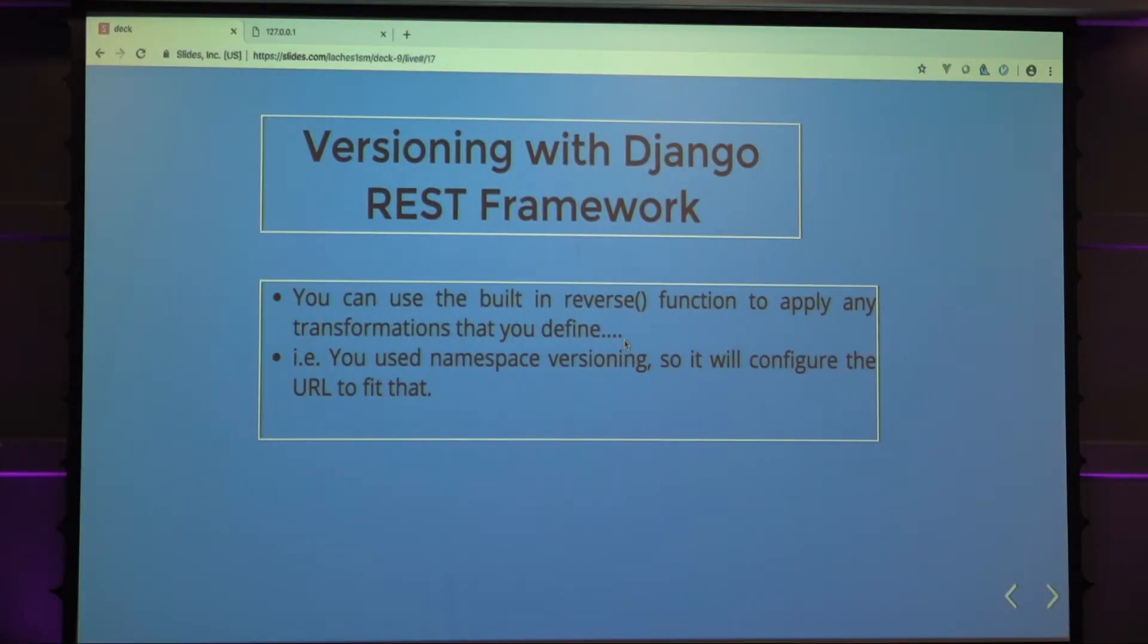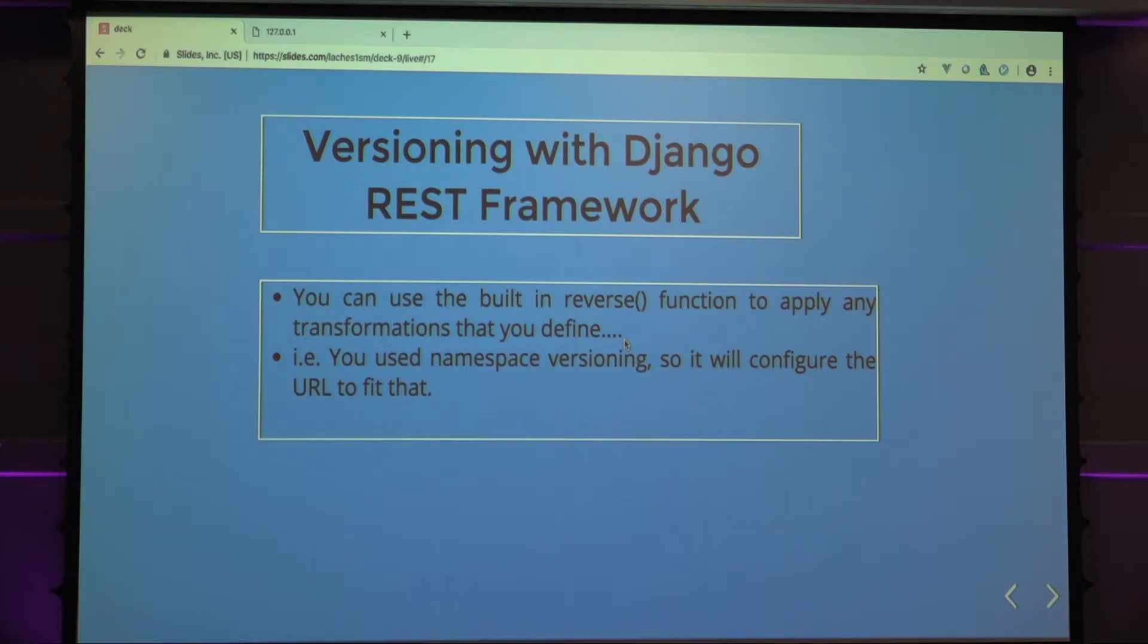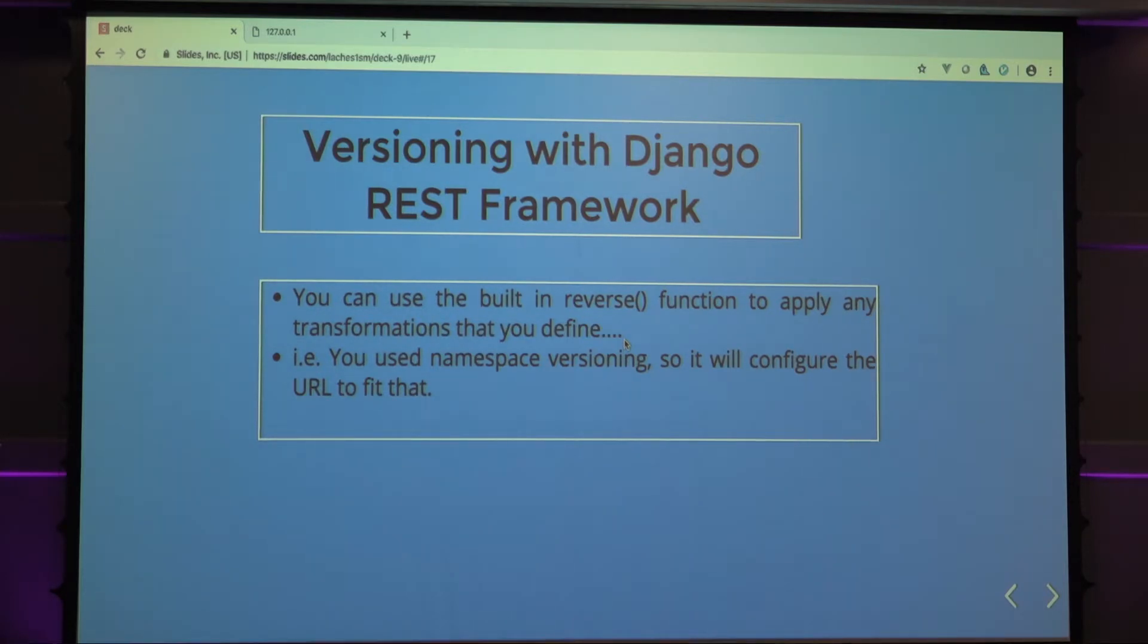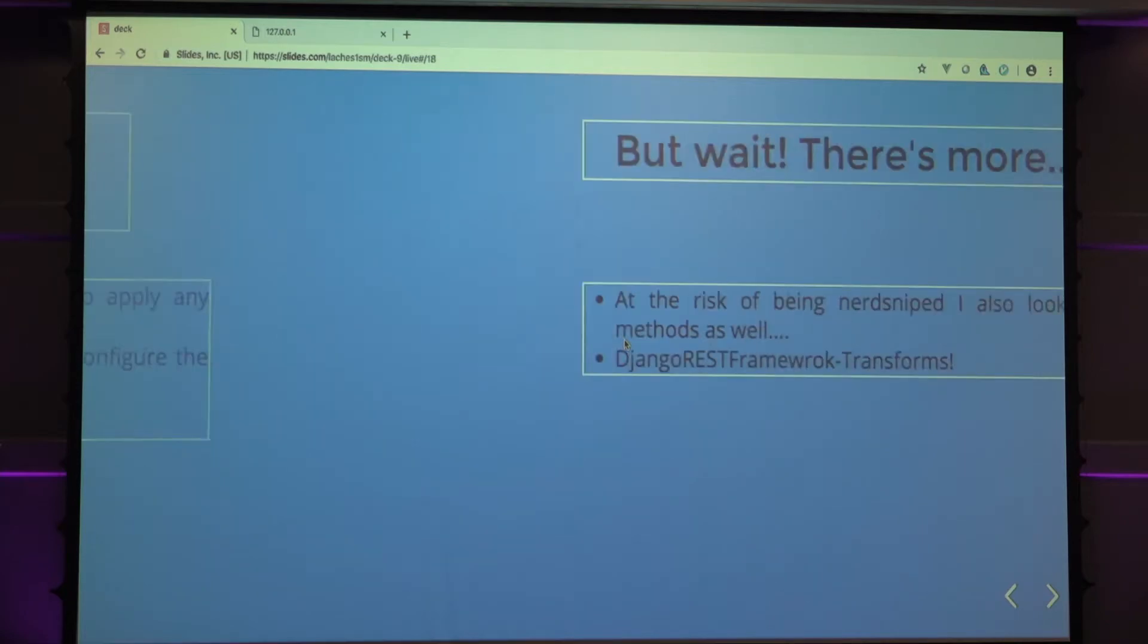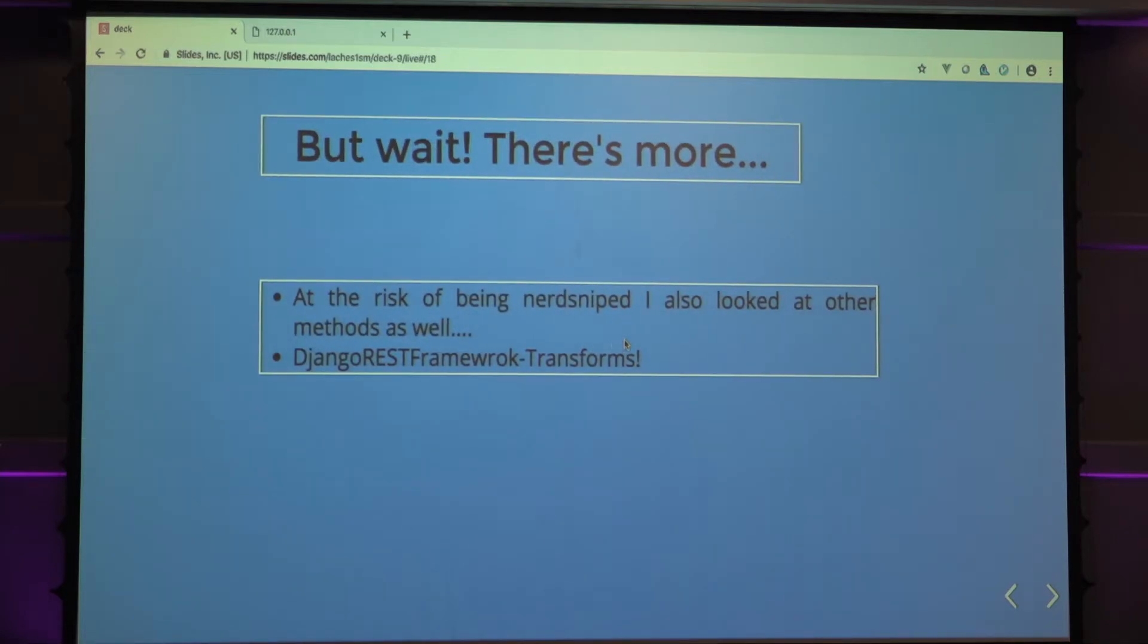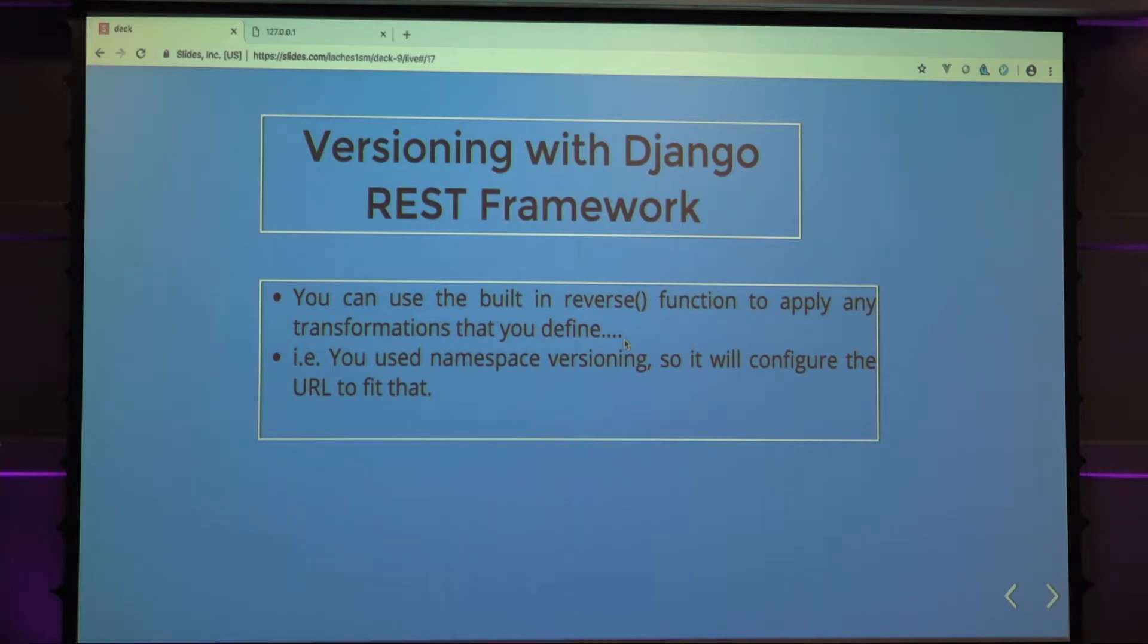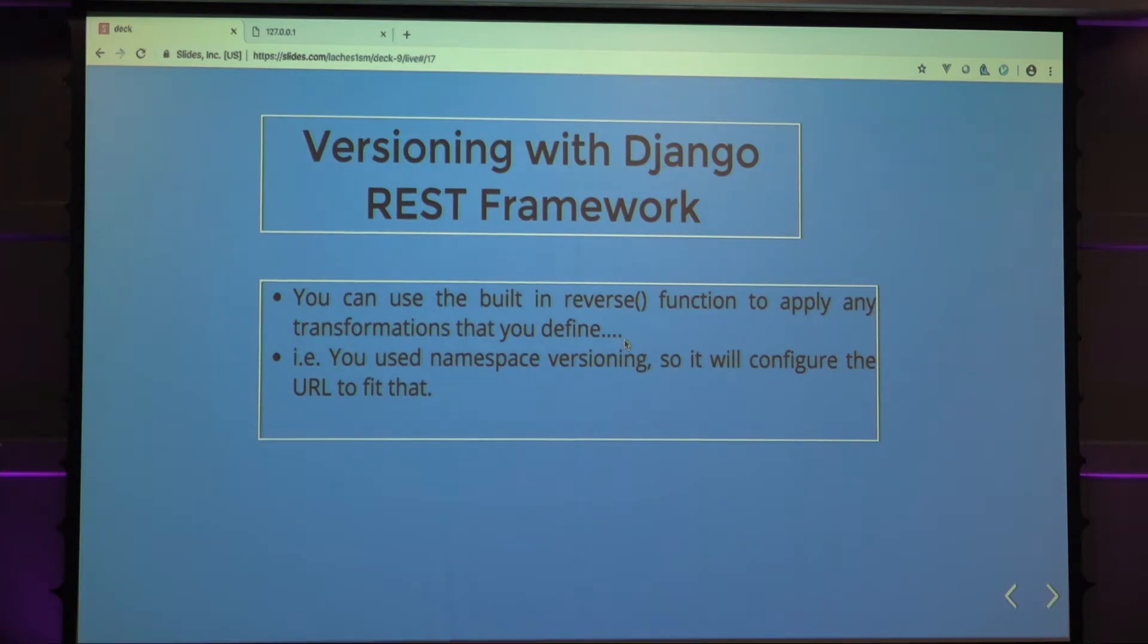And then you can also use built-in functions in the REST framework as well. You can use a built-in reverse function to apply any transformations that you defined before. Say you said, I want the version of my API using the namespace versioning. It will actually automatically configure the URL based on that. You can be like, reverse, parts, flat parts, and then if you'll apply, like, version point one, stuff like that.